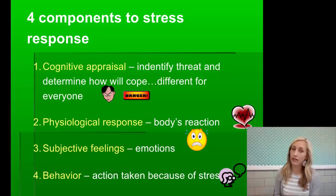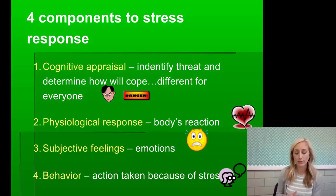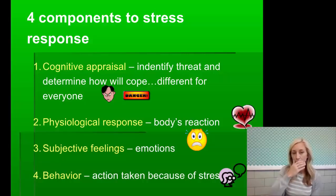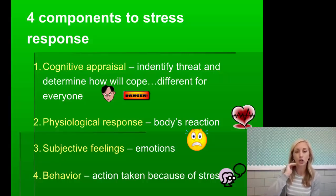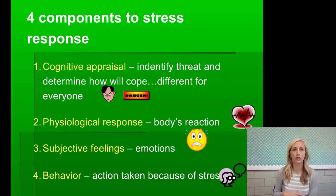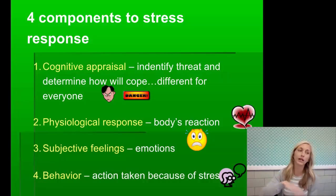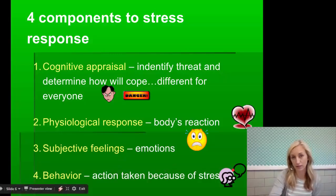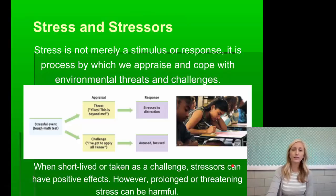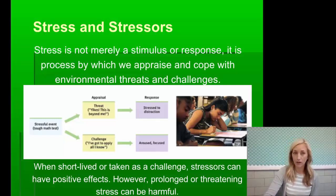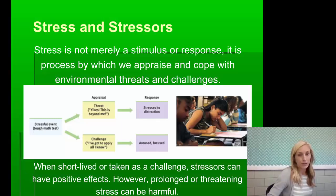Some people cope very calmly, others not so much. The physiological response is the body's reaction, very similar to our experiencing of emotion. There's also subjective feelings — the emotions tied to stress: do we cry, regress, repress, or avoid other people? And then behavior — the action taken because of the stress. Stress is not merely a stimulus or response; it's a process by which we appraise and cope with environmental threats and challenges. When short-lived or taken as a challenge, stressors can have positive effects.